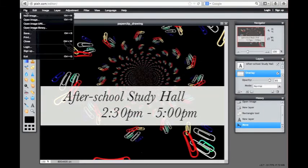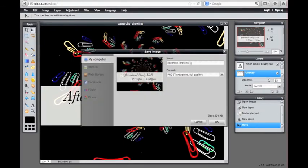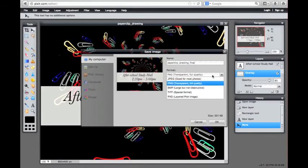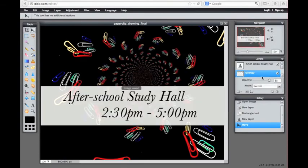Once you're done with your image, you can go to the file menu and click save. Name your masterpiece and choose the format you'd like to save your image as. Click OK and a system window will pop up asking where you would like to save the file. Click save and you're done.